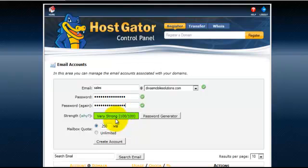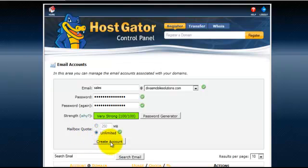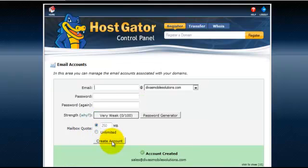Okay, you can see we've got a good strong password, which you want to do. You definitely want to have a good strong password. And I'm going to click on mailbox quota unlimited and then simply hit create account.